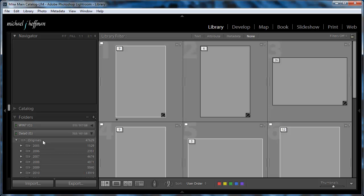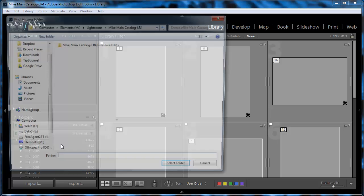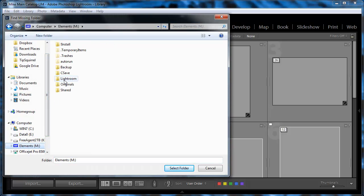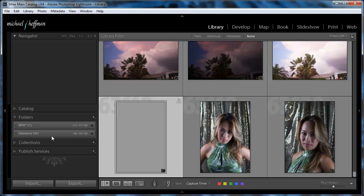So what I'm going to do is simply right-click on Originals and choose Find Missing Folder. Now I'll navigate to drive M, go into the Originals folder, and there it is, and I'll just select it.